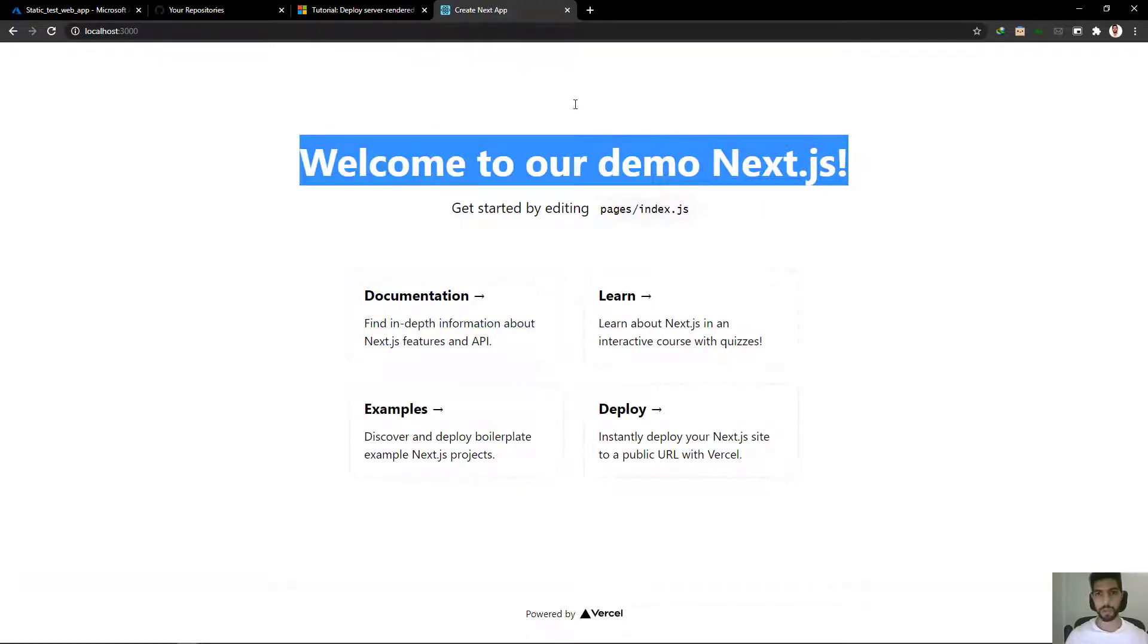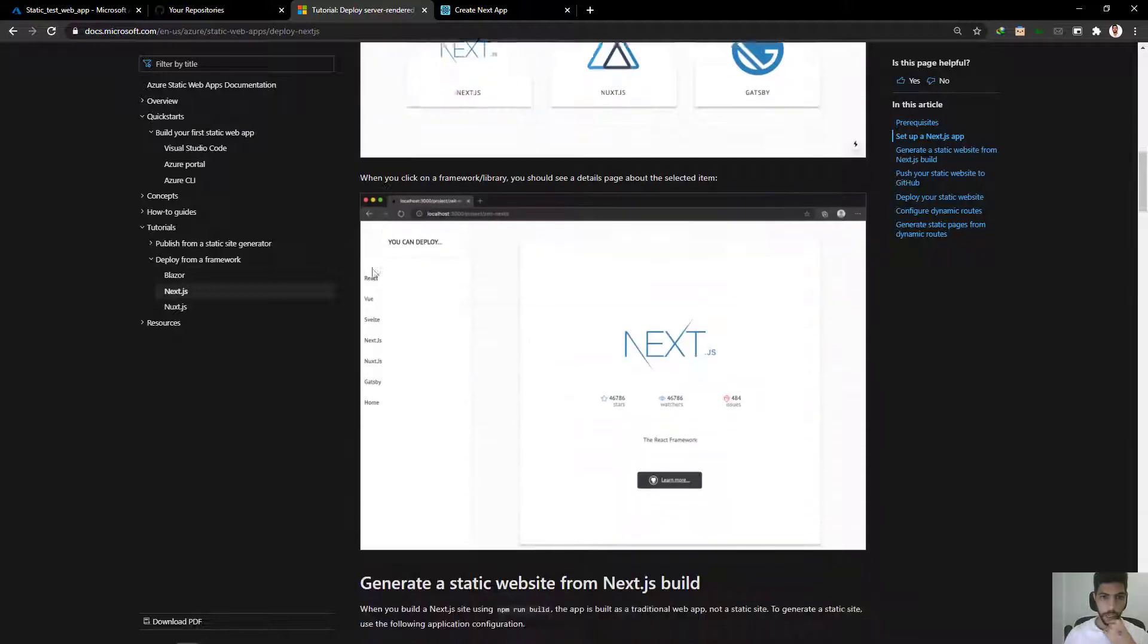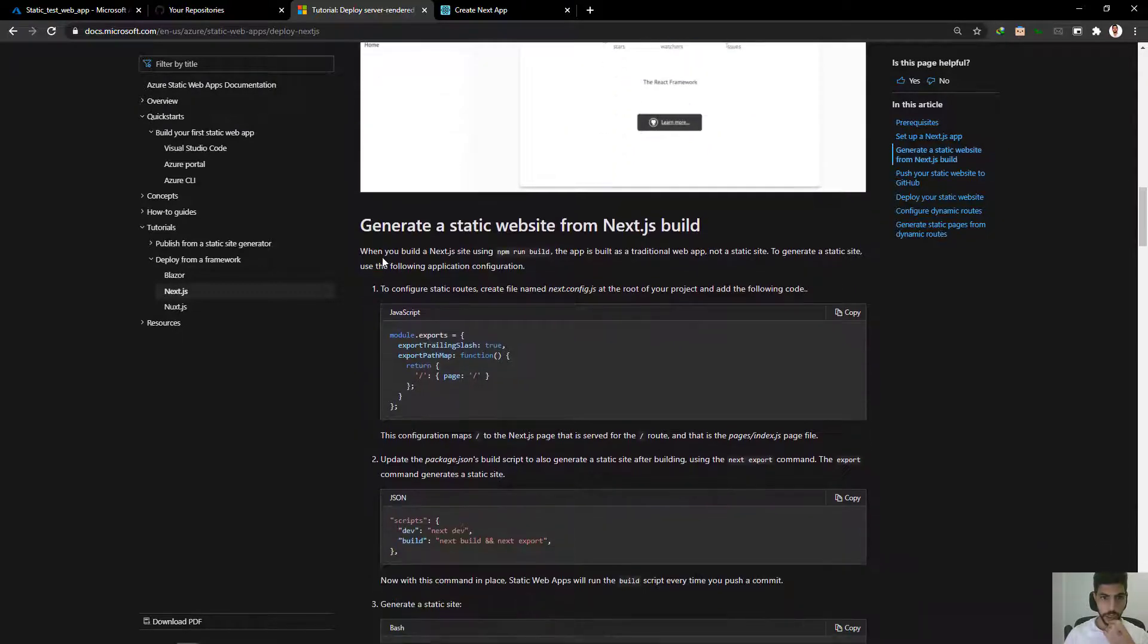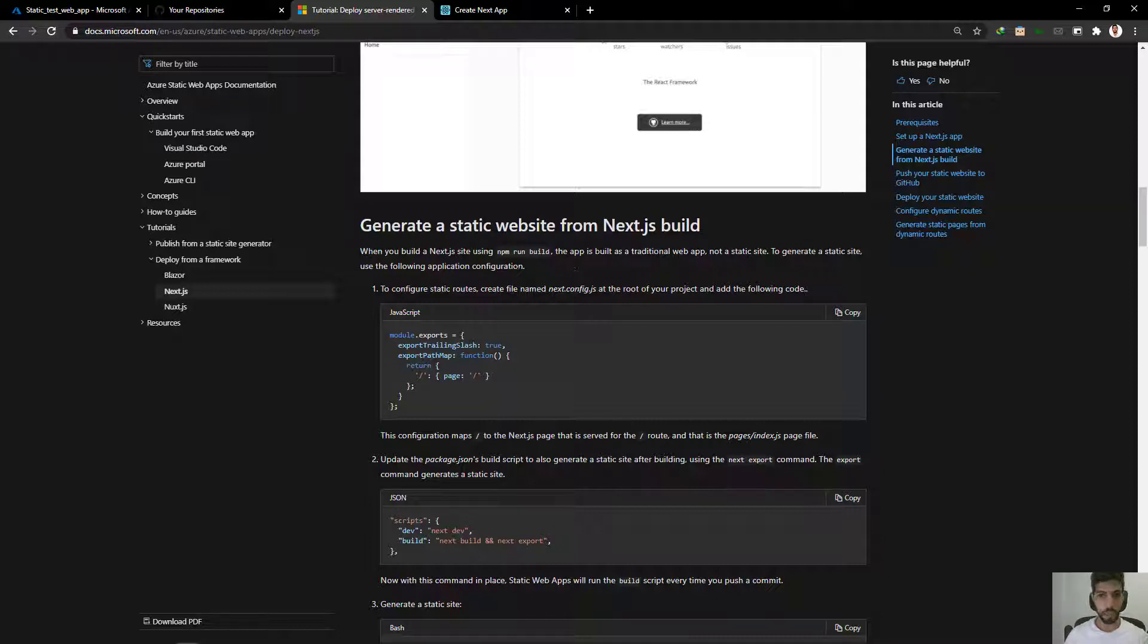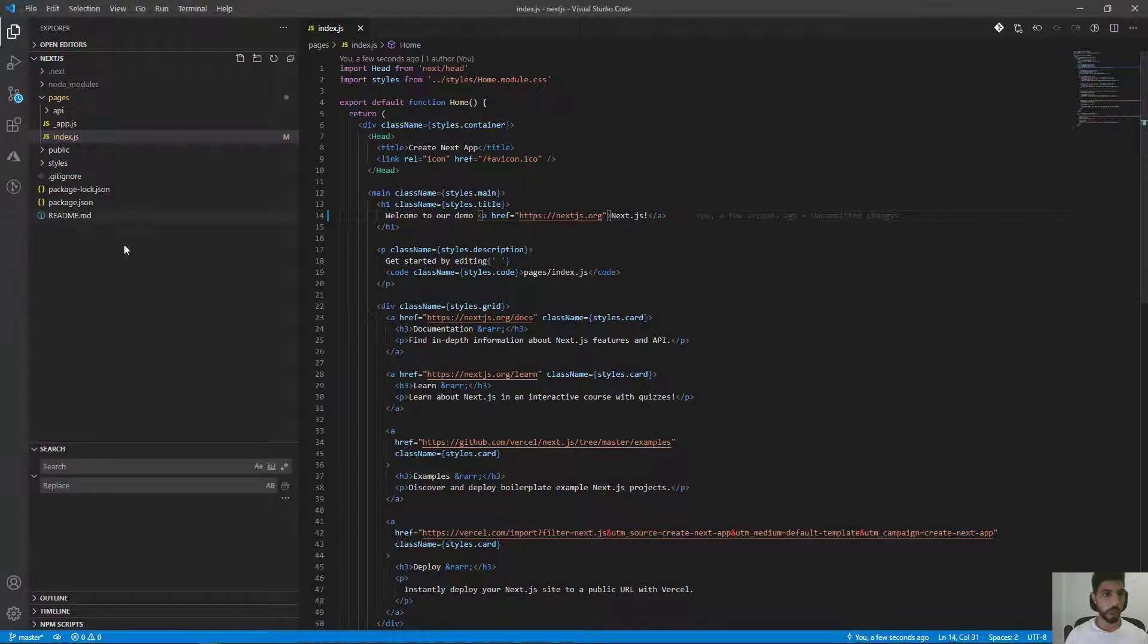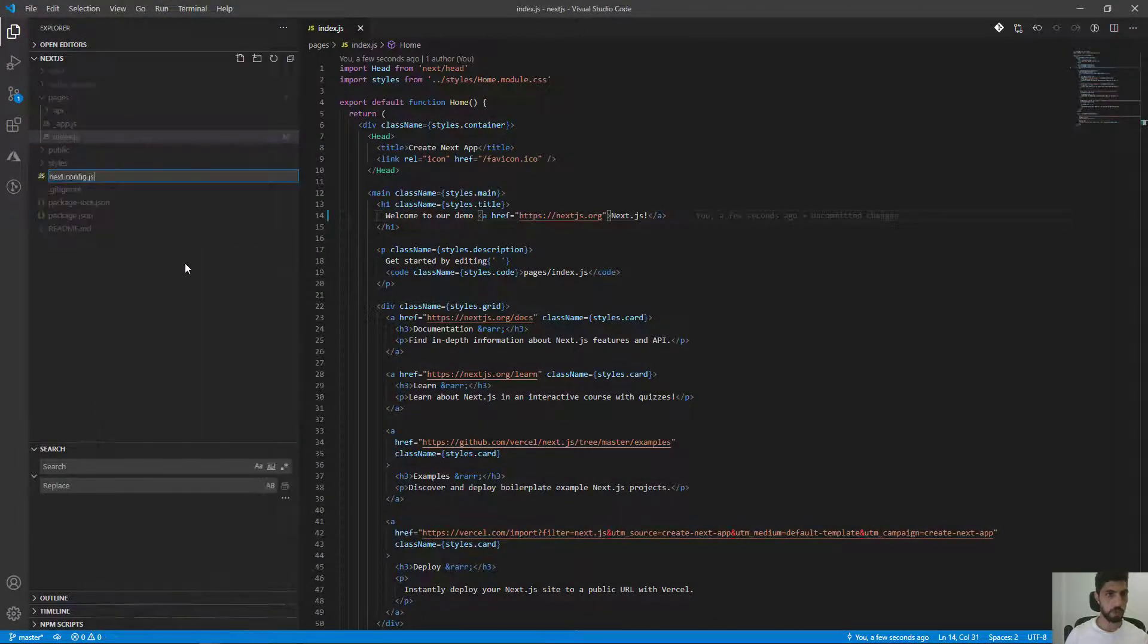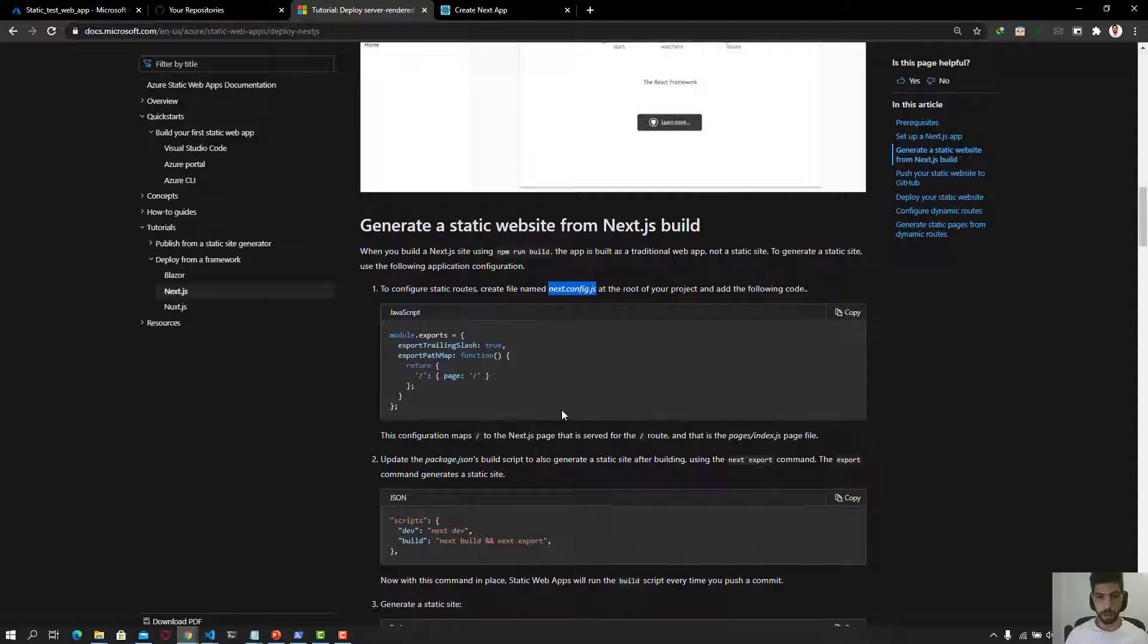So if we go back to Microsoft documentation here, it says that when we build a Next.js site using npm build, this app is built as a traditional web app, not a static site. To generate a static website, we need to do some modification. First we need to add this file here. You can use your favorite editor. I'm going to use Visual Studio Code.